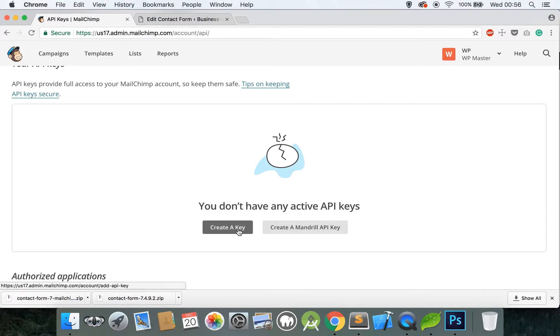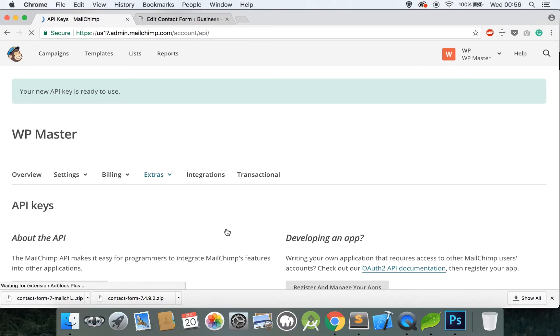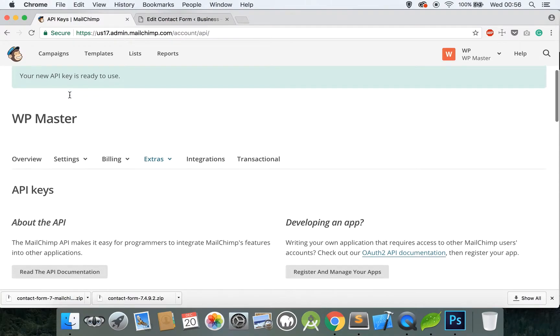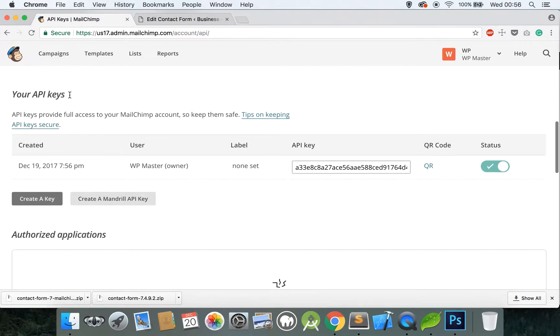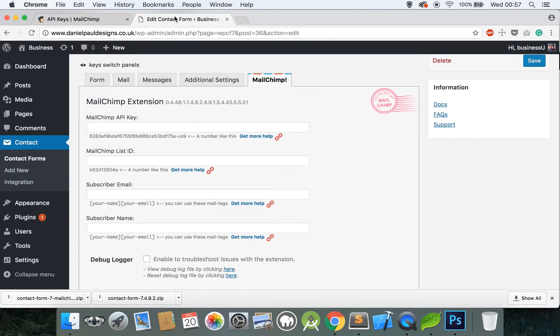Scroll down you should see something that looks like an egg that's breaking and it says you don't have any active API keys. So create a key. Don't click Create the Mandrill API Key, just click Create a Key. Your API key has been created so copy everything inside this box.